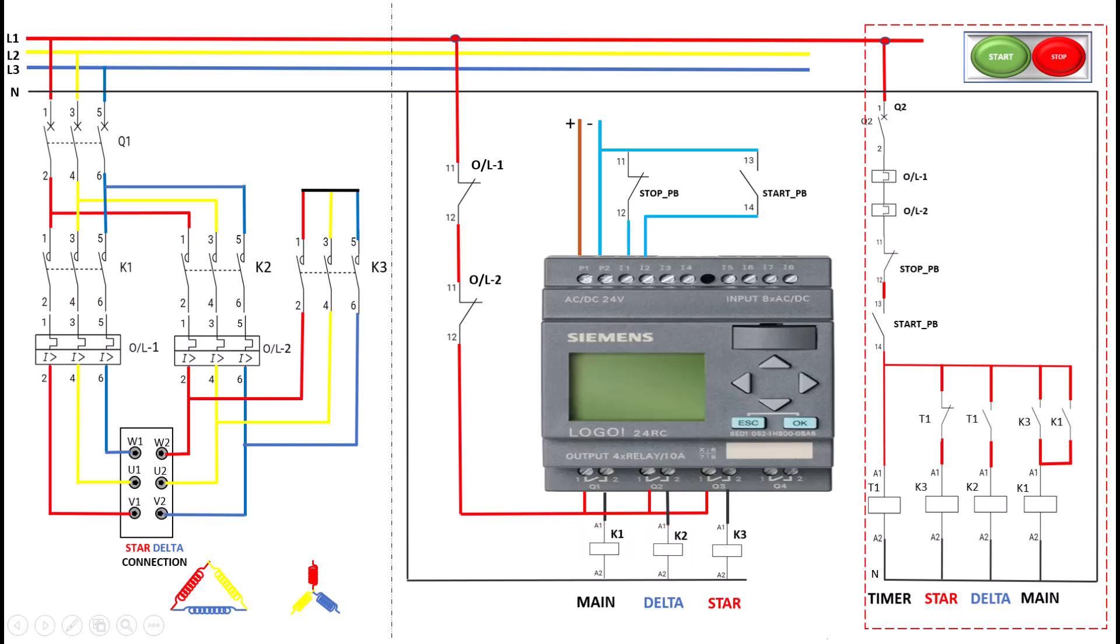If you're interested in learning more about programming the star delta connection, or want a step-by-step tutorial on how to set it up, just let me know in the comments. I'd be happy to make a detailed video to guide you through each part of the process.